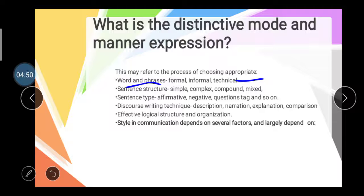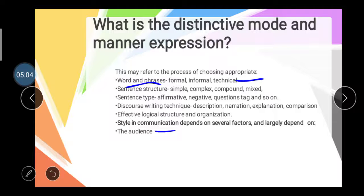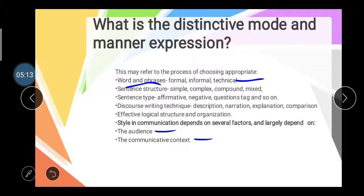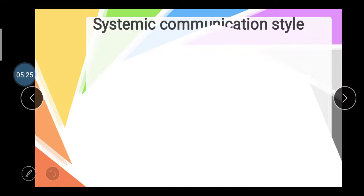Style in communication depends on several factors. The first factor is the audience — what is the class and standard of your audience. Then the communicative context. So there are factors regarding the communication style. There are mainly four types of communication styles: systematic, direct, spirited, and considerate.